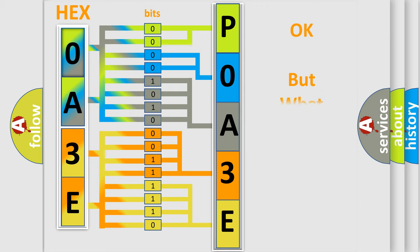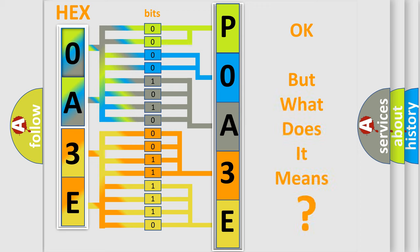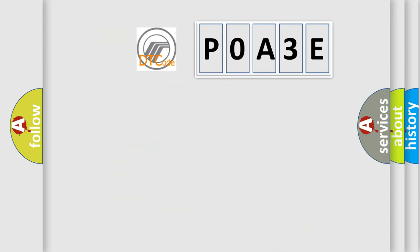The number itself does not make sense to us if we cannot assign information about it to what it actually expresses. So, what does the diagnostic trouble code P0A3E interpret specifically for Mercury car manufacturers?